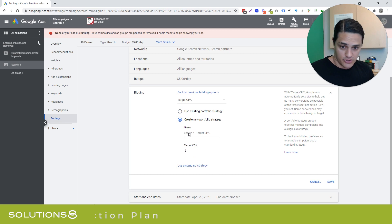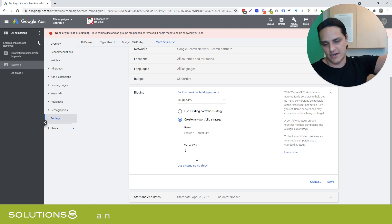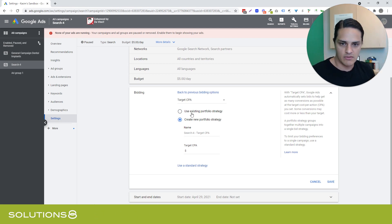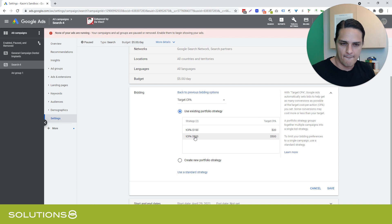Or I can create a new portfolio strategy, which is kind of cool, which would add it to my portfolio strategies, obviously. So, I'm trying to think about what else you need to know. I think that's it.